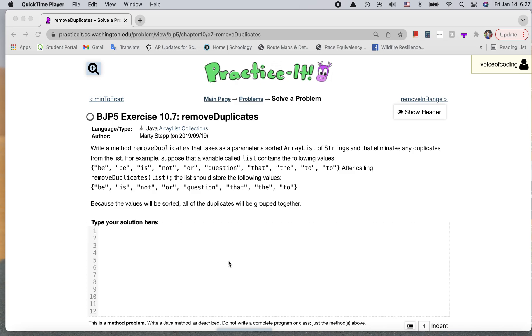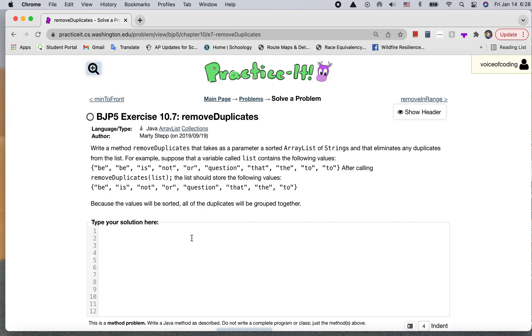This is exercise 10.7 of the fifth edition of the Java Practices, and we're going to be removing duplicates in an ArrayList. So we're dealing with an ArrayList of strings, and the problem is asking us to remove any duplicates that occur in the list.